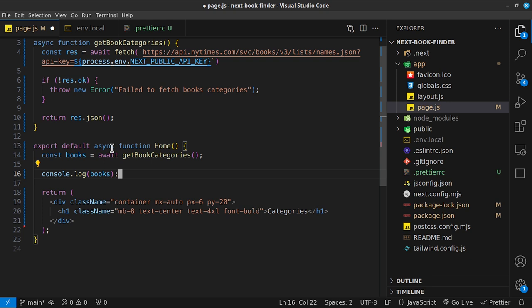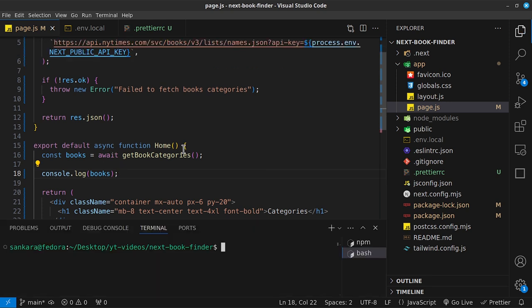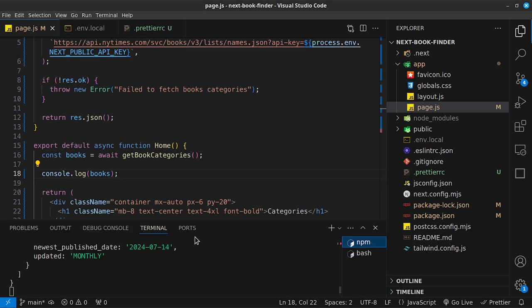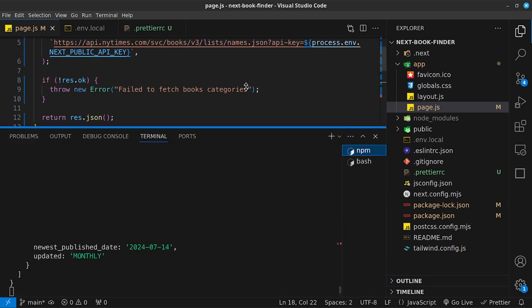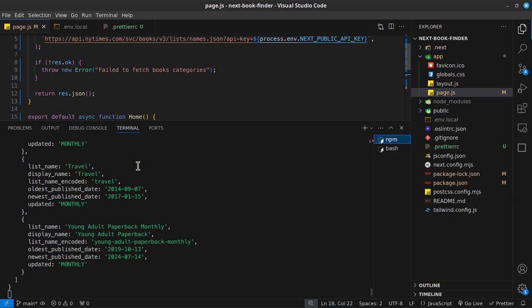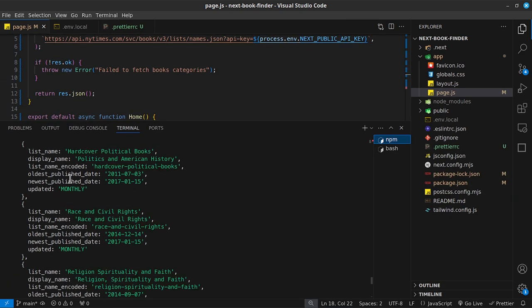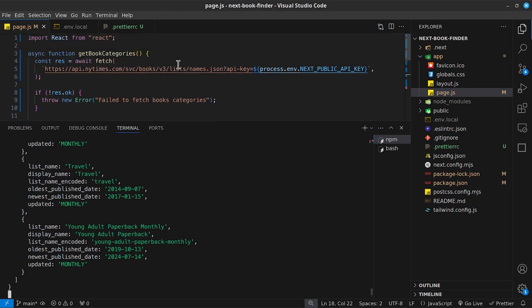We can transform the Home component into an async function and then call `const categories = await getBookCategories()`. Since this is a server component, the console log will appear in the terminal rather than the browser. Let's console log the result to confirm our GET request is working.